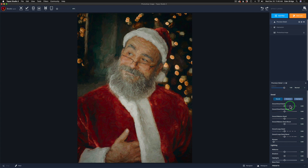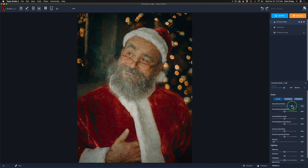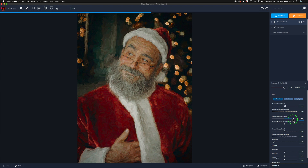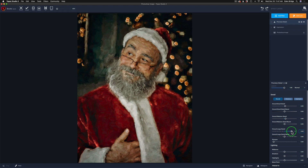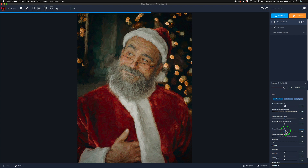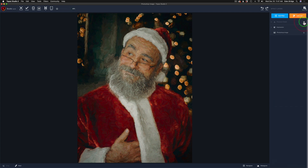In Precision Detail we can work with overall small detail, medium, and large detail, as well as shadows and highlights. I'll just work in Overall today. Adding some overall small detail looks for smaller areas of detail — see how it brings out the whiskers in his beard, his coat, and his hand. Going too far looks over the top, so stop where it looks good. For medium detail, a little goes a long way. For overall large detail, I'll bring it up to about 13 — I like what's happening to the suit.